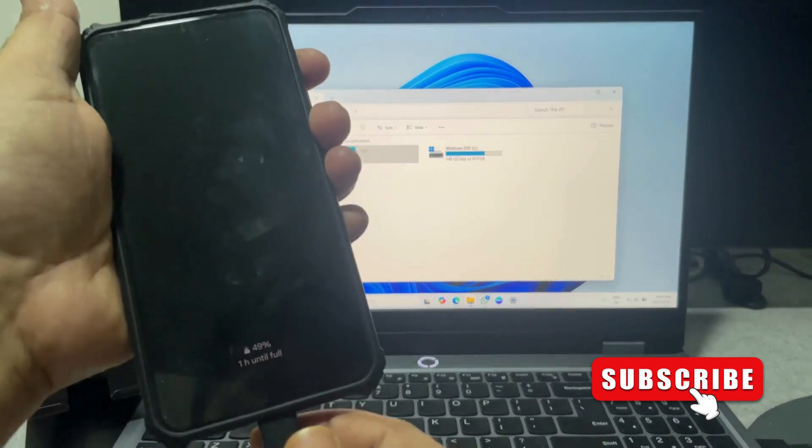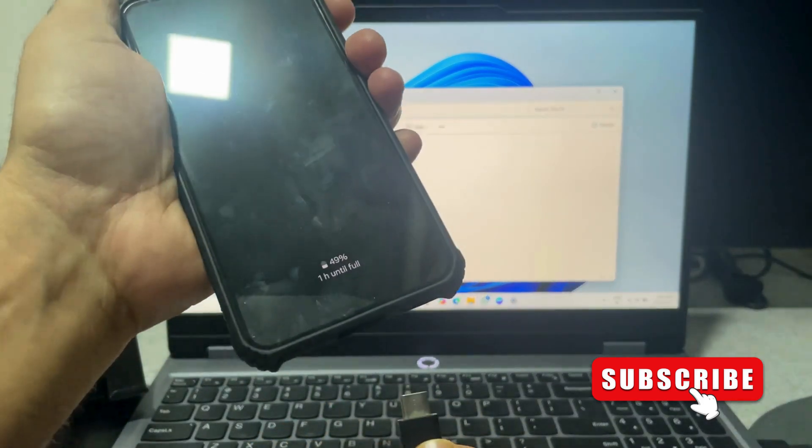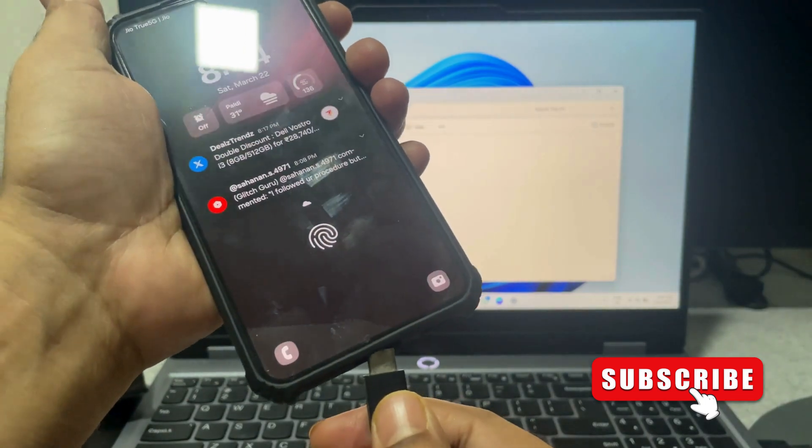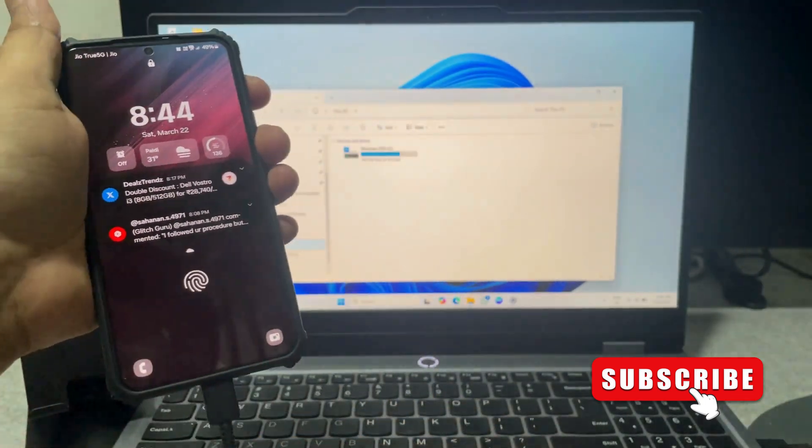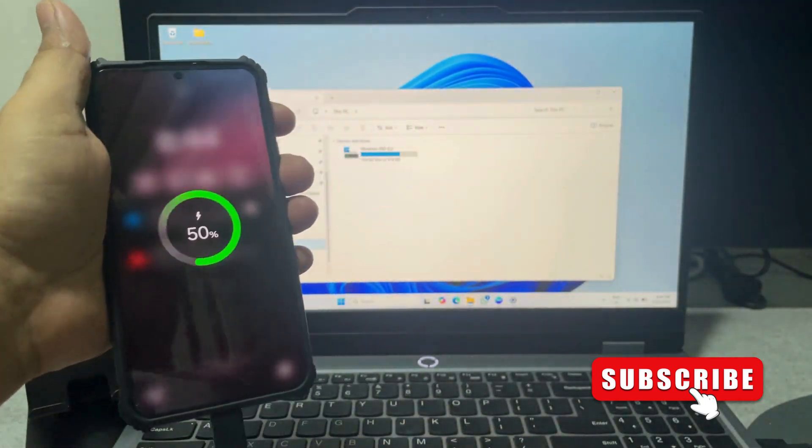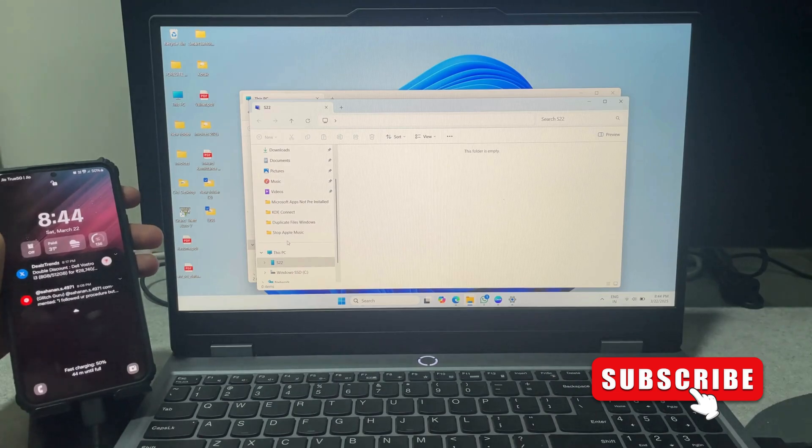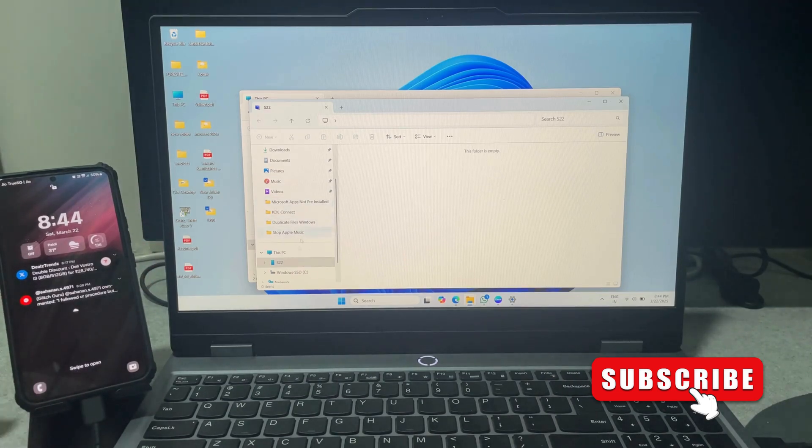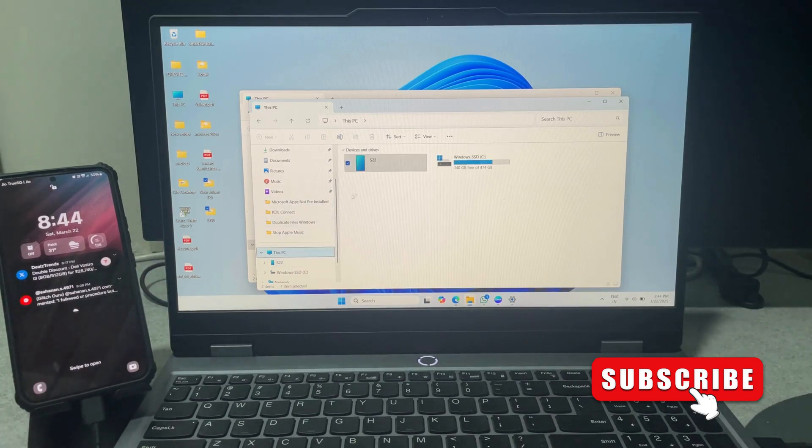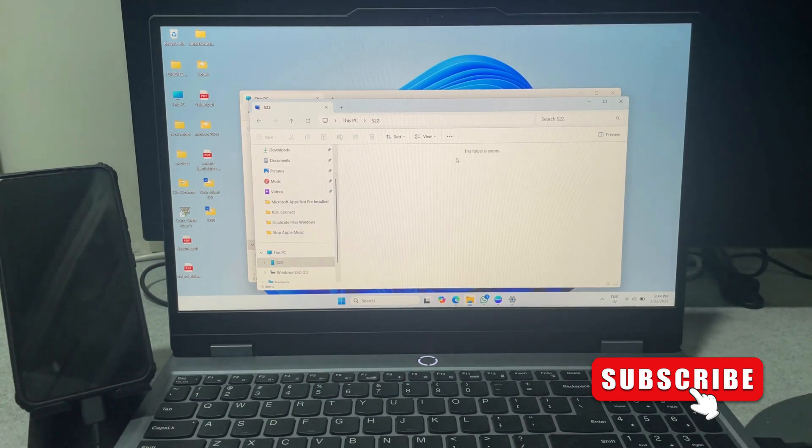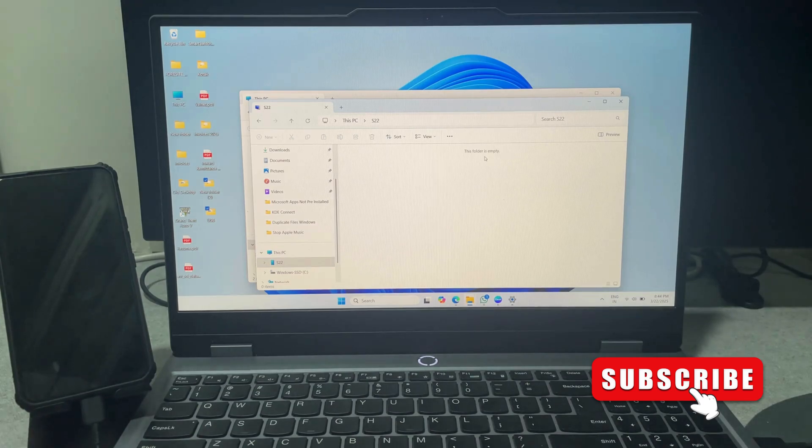To fix this, you first need to disconnect and reconnect your Android phone to the PC. As you can see, my phone shows up in File Explorer. However, if I try to open it, there's nothing here.